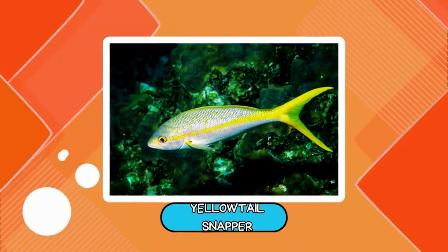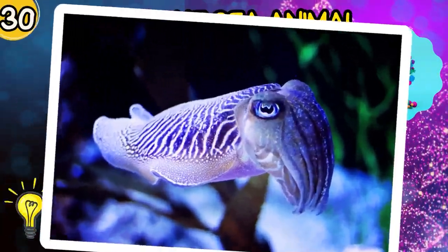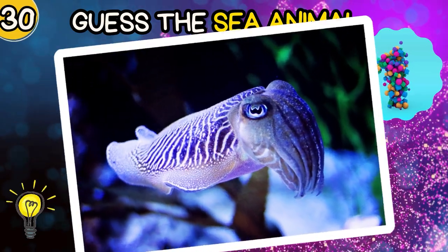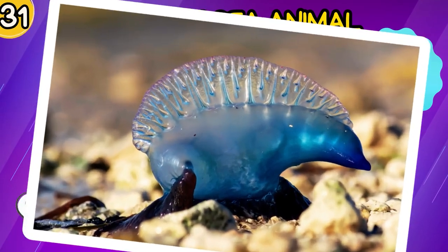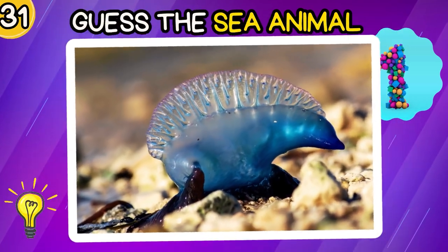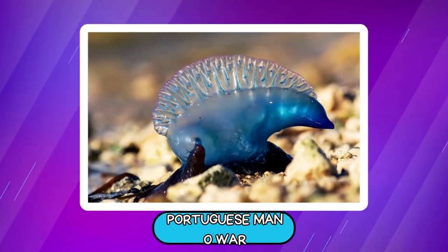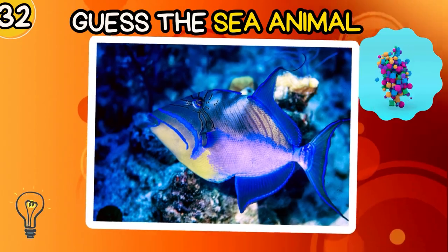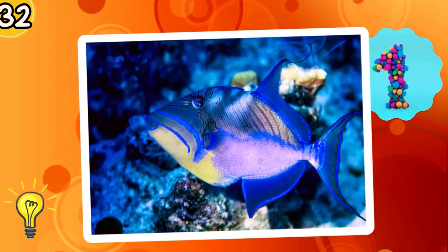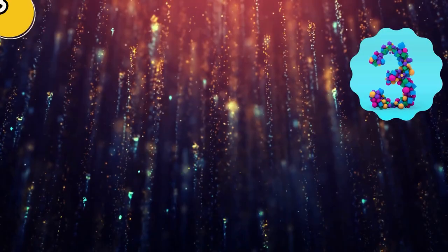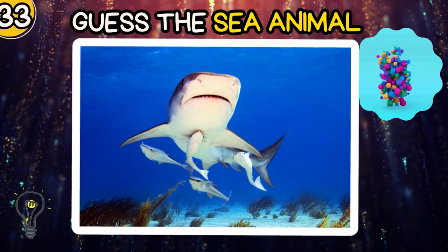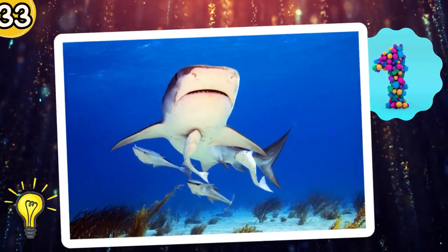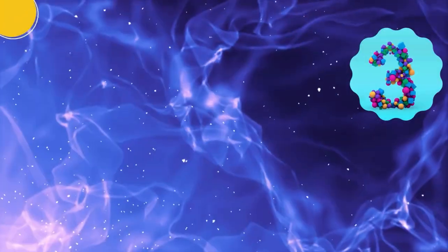Spider Crab. Yellowtail Snapper. Cuttlefish. Portuguese Man of War. Sea Lion Queen Tigerfish.